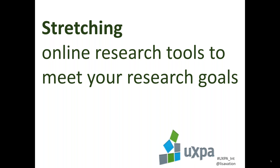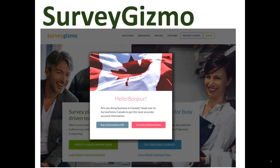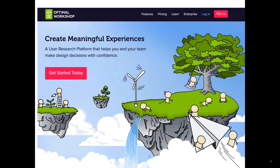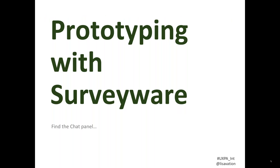I'm excited to be here, and I'm from Canada, so I'm looking forward to the UXPA conference in Toronto. Today I'm going to talk about different ways to use online research tools. I have a few favorites I'll highlight — one of them is SurveyGizmo, which now has a Canadian server so we can follow Canadian privacy laws. I'll also talk about some creative ways to use Optimal Workshop tools, specifically Chalkmark and TreeJack, and an online remote eye tracking tool called EyesDecide that I worked with last summer.